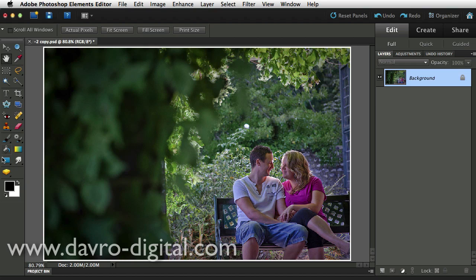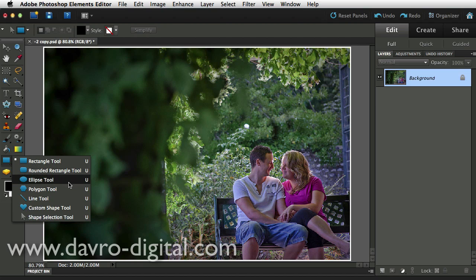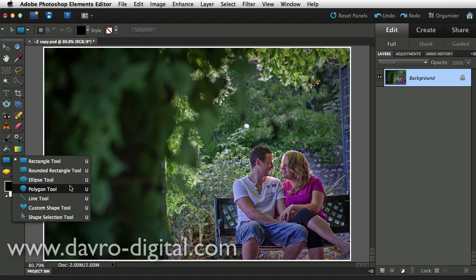Let's take a look at applying the shape first. If you click down, you have all of these available to you: the rectangle, rounded rectangle, ellipse, polygon, and the custom shape tool. This technique will work on any of these.